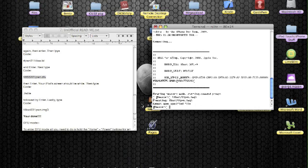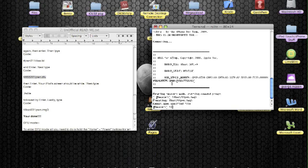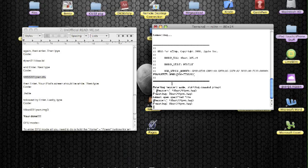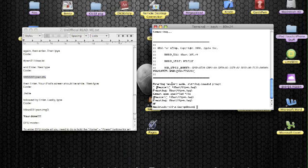So now we're going to type in the final command. I'm going to type this one in for you. Exclamation mark, lowercase i, capital B, OOT, 221, pwn.img3. Then we're going to click enter, and it executes and it's OK.